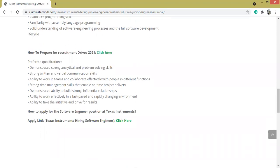Preferred qualifications are: apart from minimum qualifications, if you have these you will be preferred. Demonstrated strong analytical and problem-solving skills, strong written and verbal communication, time management, ability to build strong influential relationships, and ability to take the initiatives.